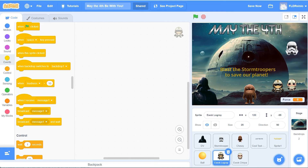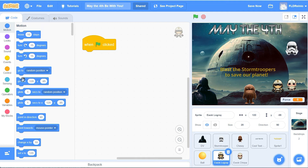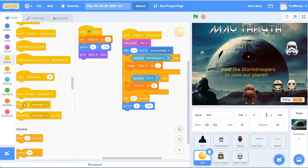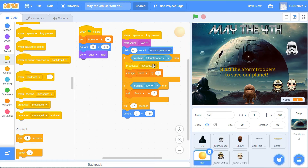Next, we're going to code it so that whenever you do hit the stormtrooper with the lasers, the two Ewoks jump in celebration. I'm already on the first Ewok - I'm going to make sure he starts at that position every time. Green flag, go to 120 and negative 95. Now we've got to set it up so that when the laser hits the stormtrooper, it sends a message to the Ewoks to jump. I'm going to go back to the ball - if touching the stormtrooper, we're going to broadcast a message. Go to events and broadcast a message - I'm going to call it jump.